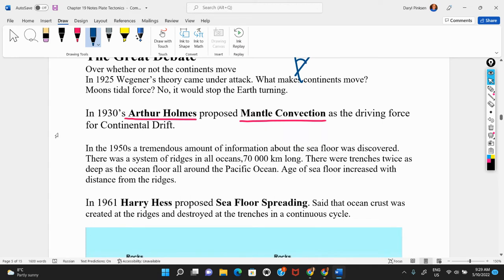The Second World War intervened, so from 1939 until 1945 very little scientific research took place. One thing that did happen during the war is that the science of sonar was developed because Navy ships needed to find enemy submarines. After the war, many ships were equipped with sonar to map out the ocean floor.